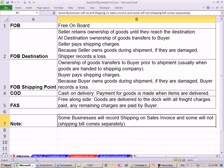Next video, we'll talk a little bit about sales tax before we move on to completing an invoice or creating one from scratch. See you next video.